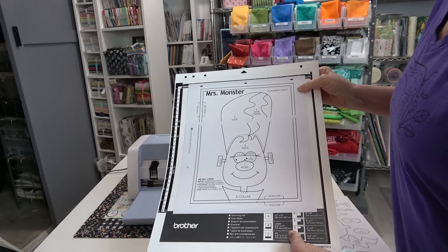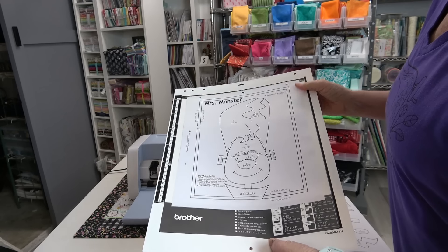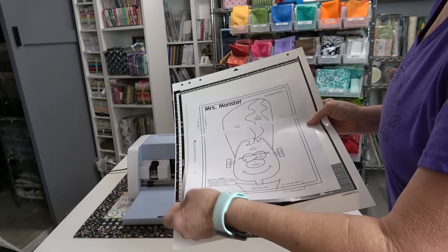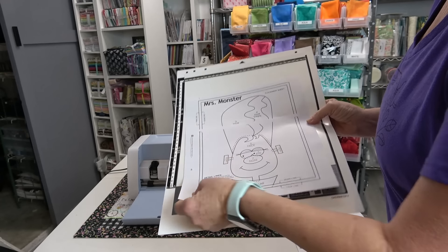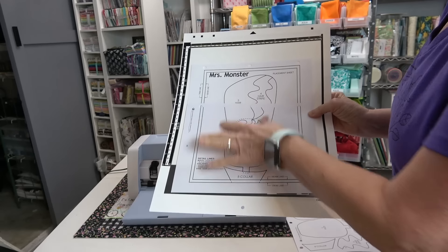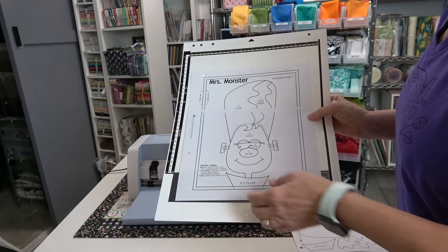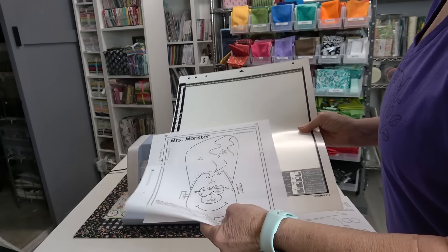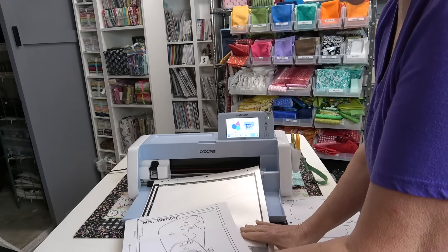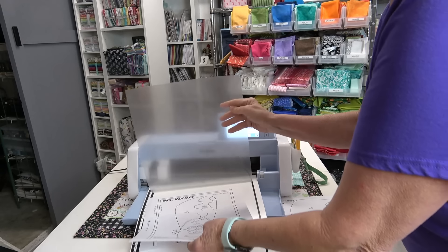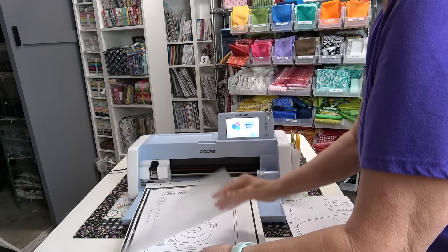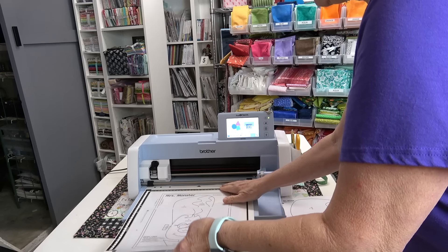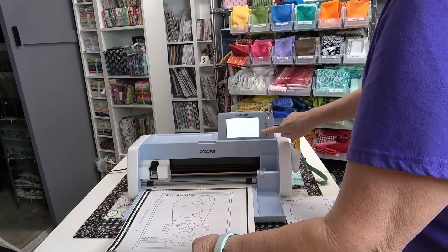Today I'm doing Mrs. Monster and the placement sheet is on page 45 and 46. I held them up to light and taped them together and this is going to be scanned in and saved as a JPEG. I have the Brother scanning mat, I'm just gonna pop it in here and load the mat.